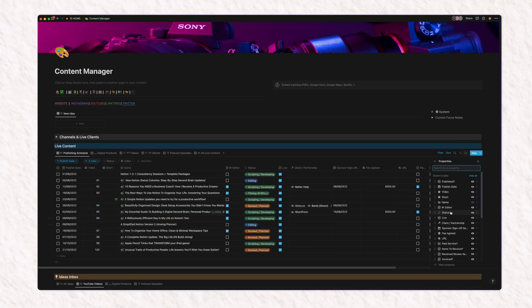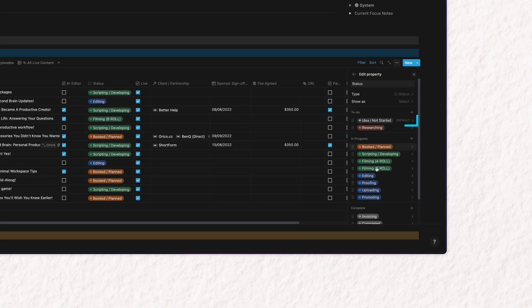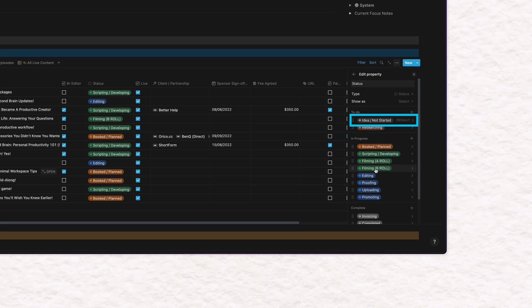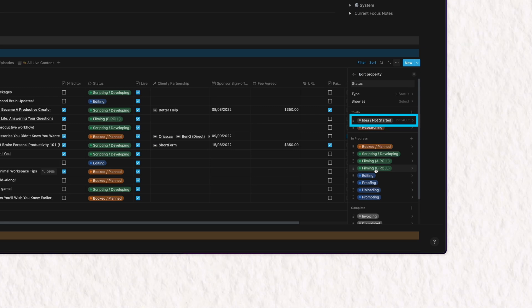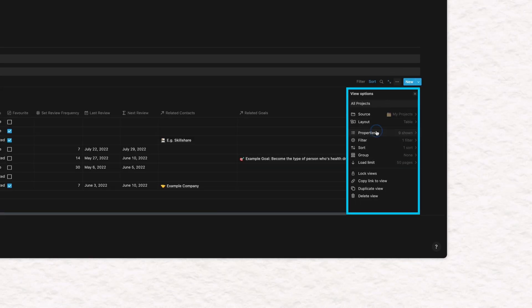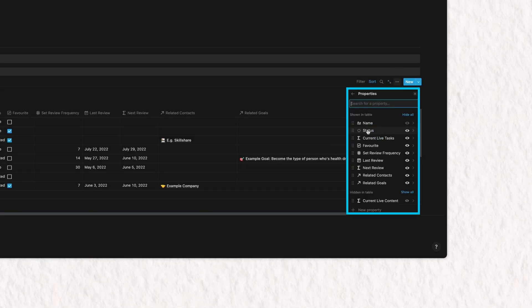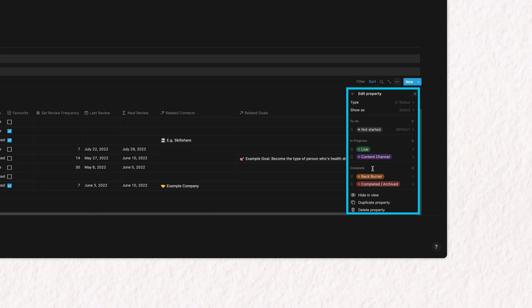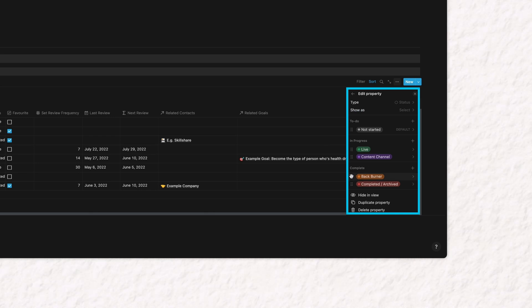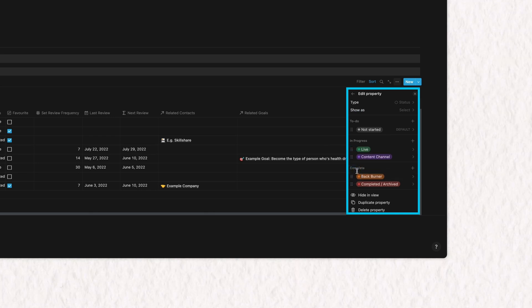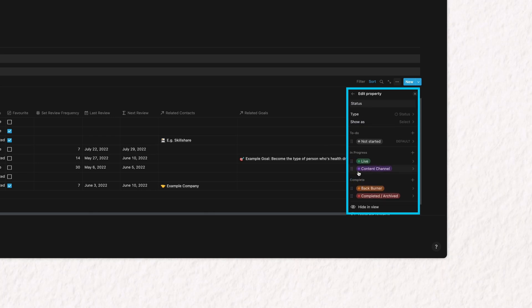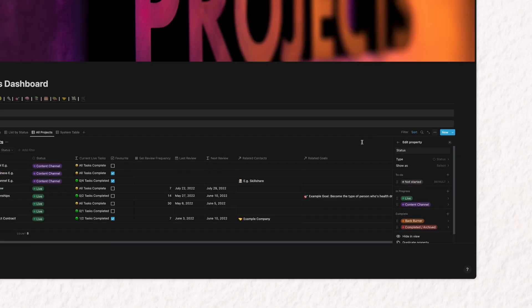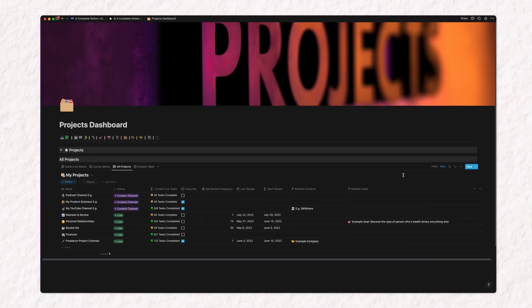Maybe Notion will offer that soon. There is also a default first option called not started when you first use this, that would be added to every new database entry. You can edit this default as you would in any select column. Click through to the settings preferences for the column, and here you can add, edit, delete status tags, as well as reorder and allocate them to those three stages.